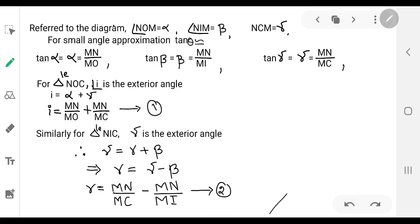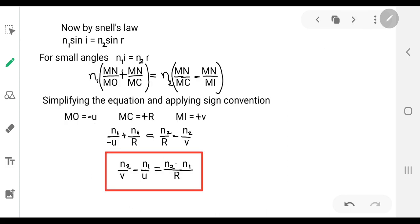So r = γ − β. Substituting the values of gamma and beta: r = MN/MC − MN/MI. Let this be equation two. Now, by Snell's law, n1 sin i = n2 sin r.